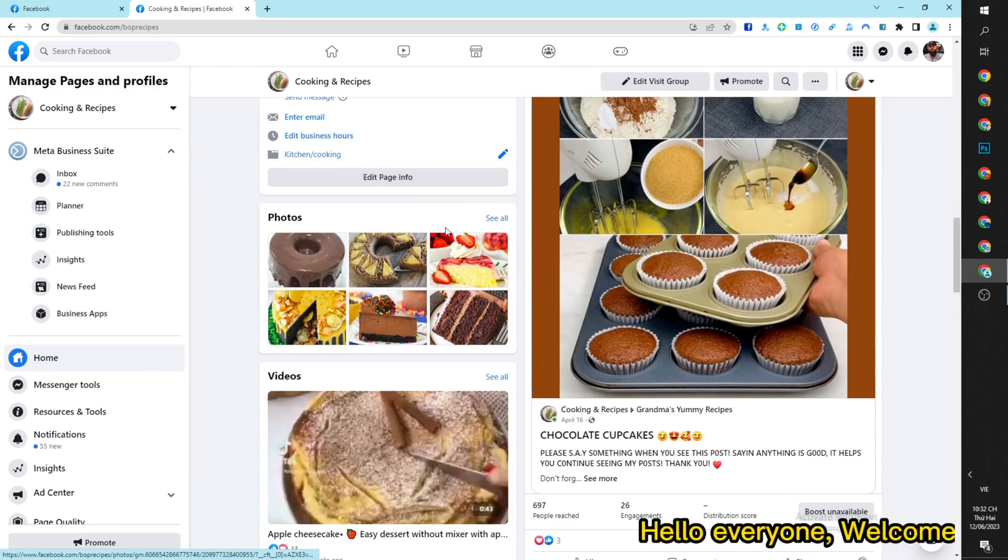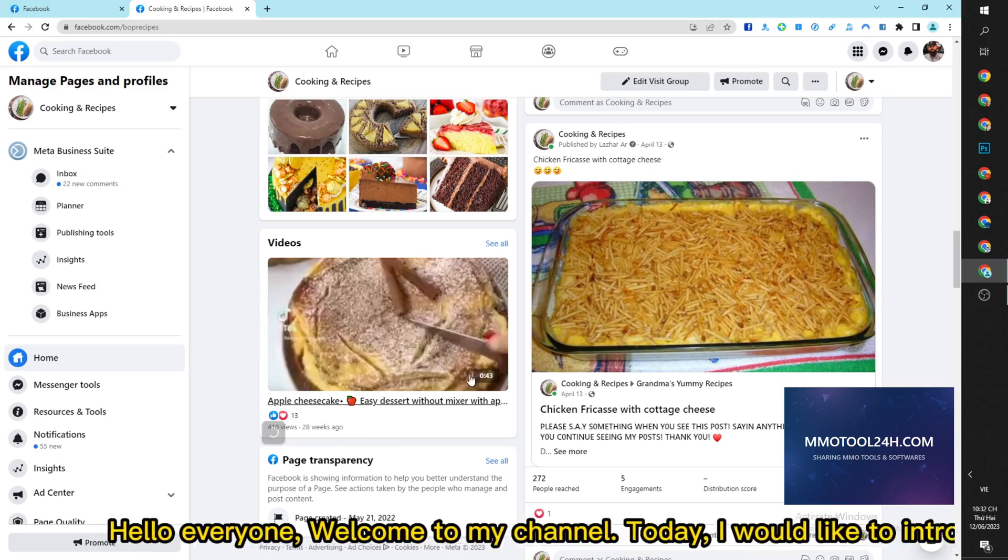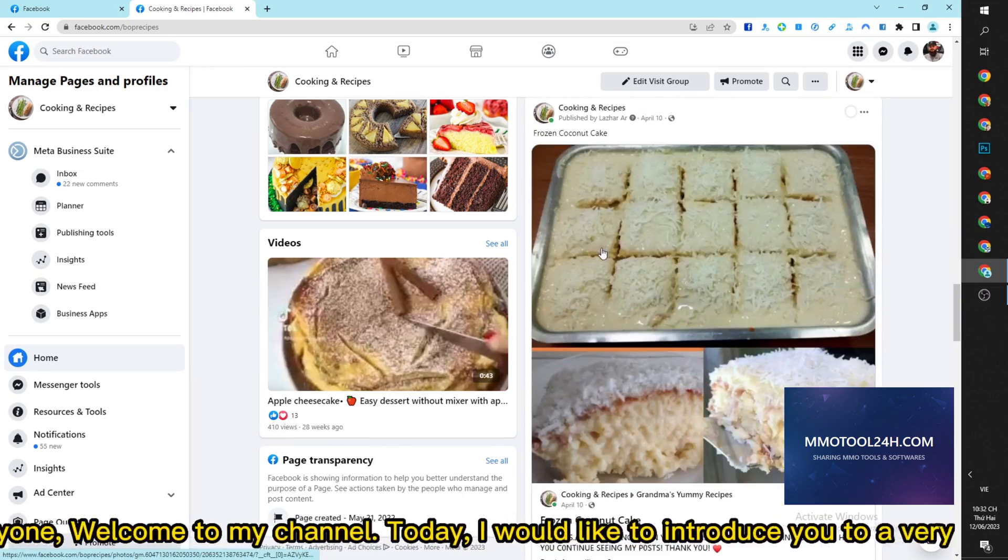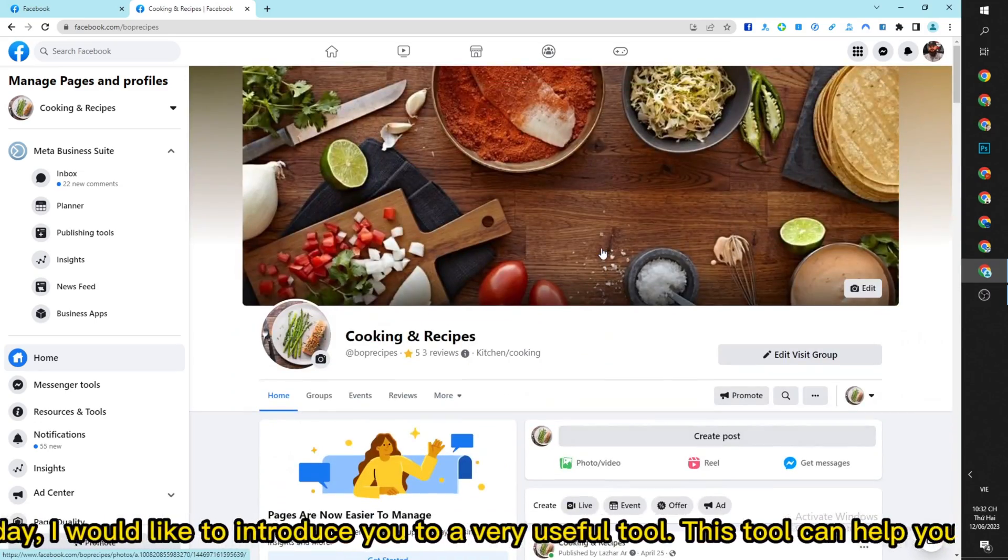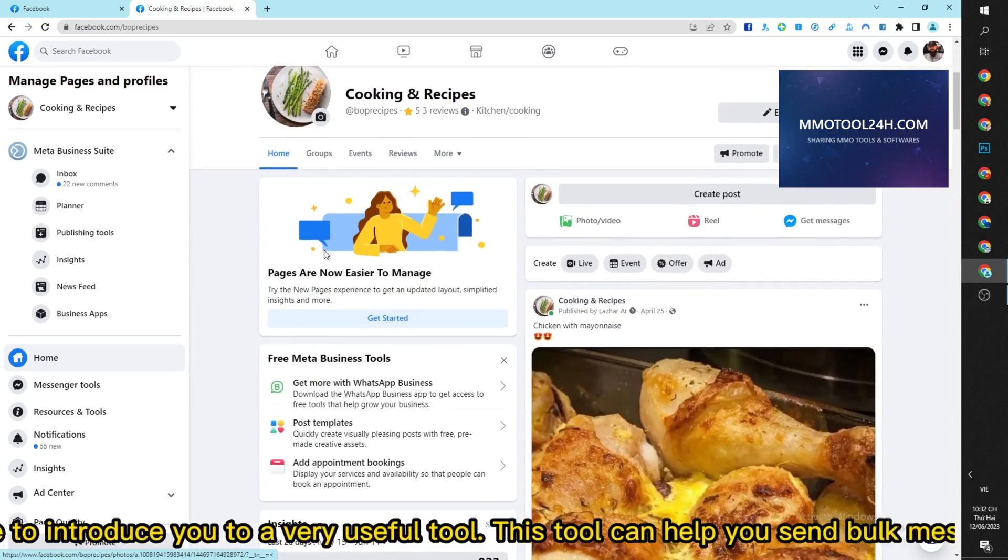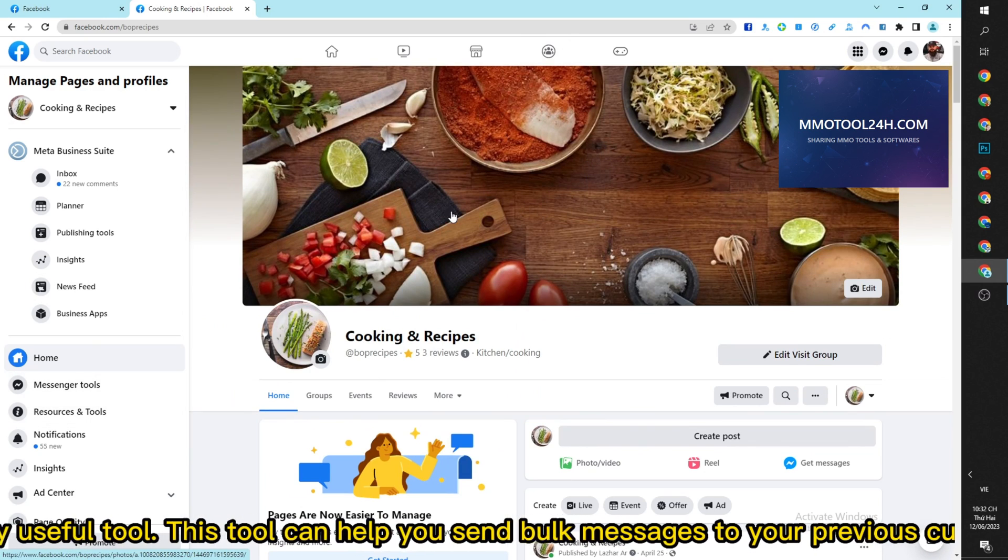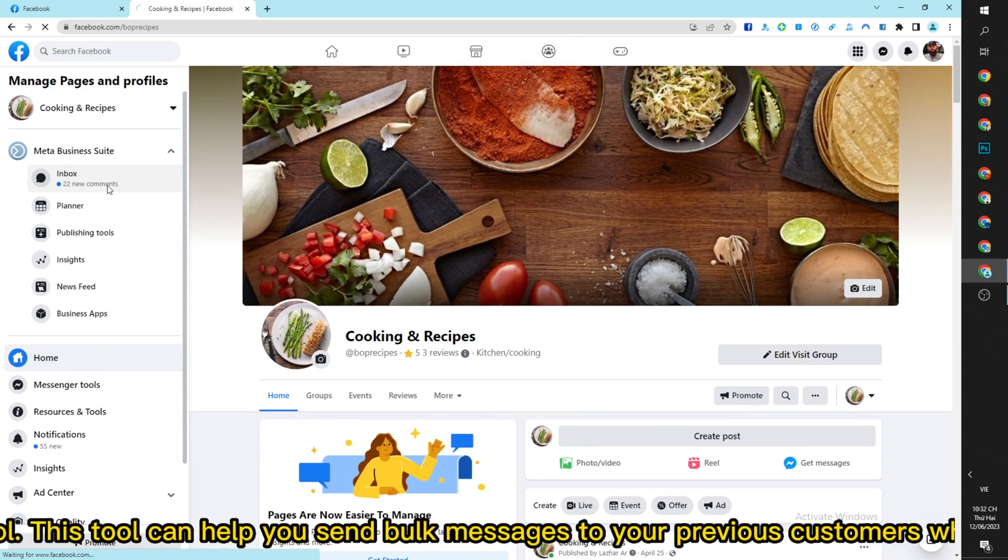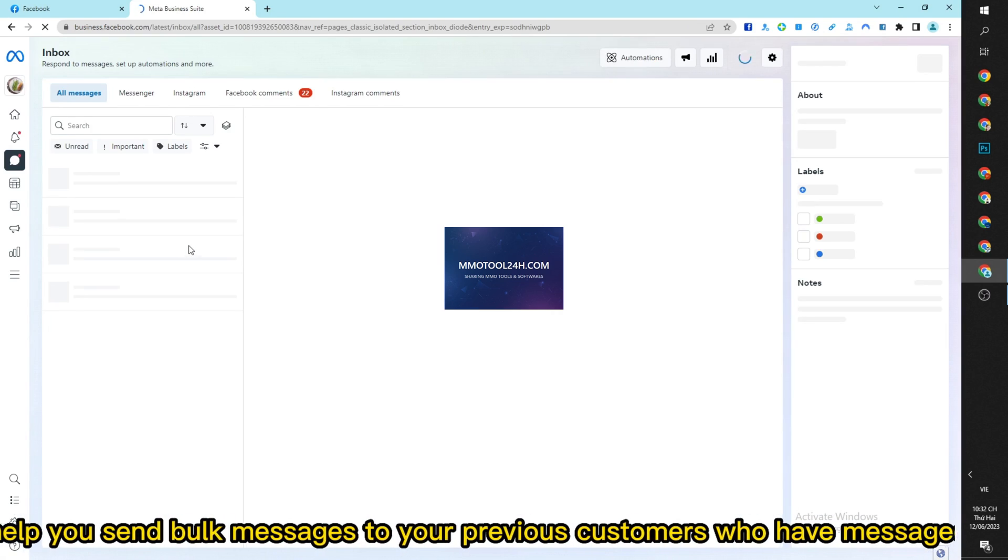Hello everyone, welcome to my channel. Today I would like to introduce you to a very useful tool. This tool can help you send bulk messages to your previous customers who have messaged your page.